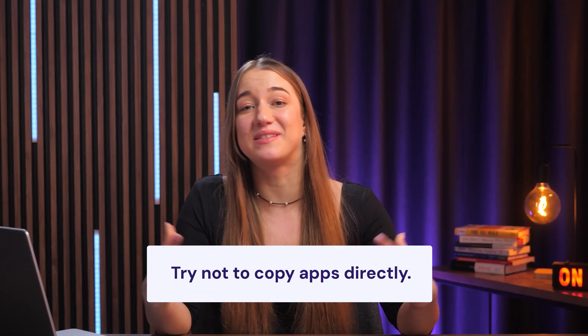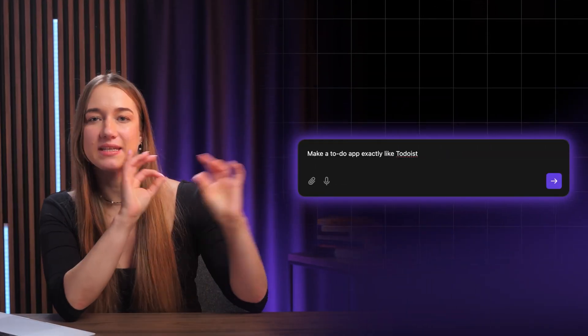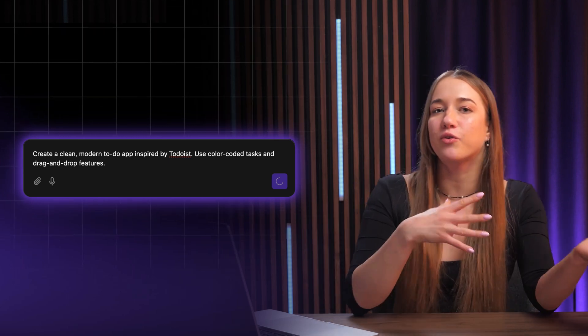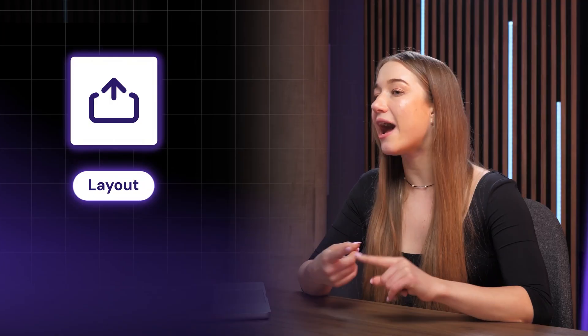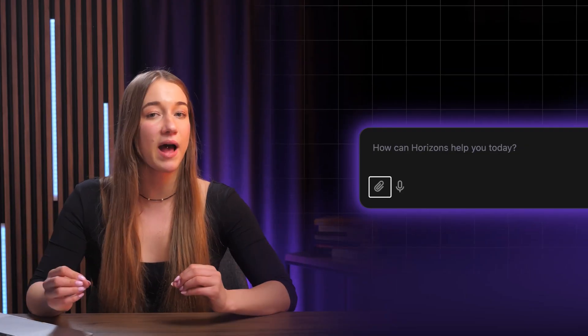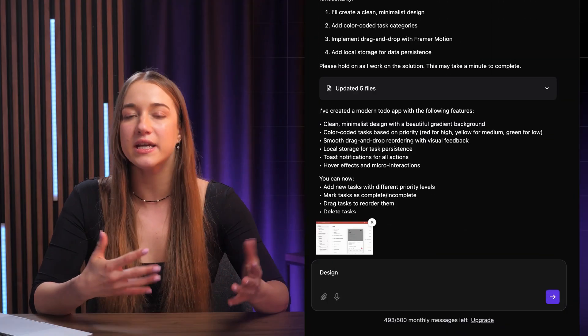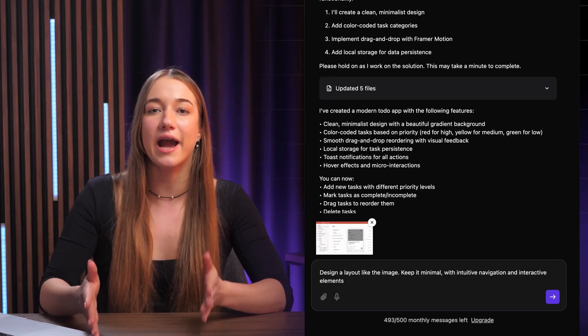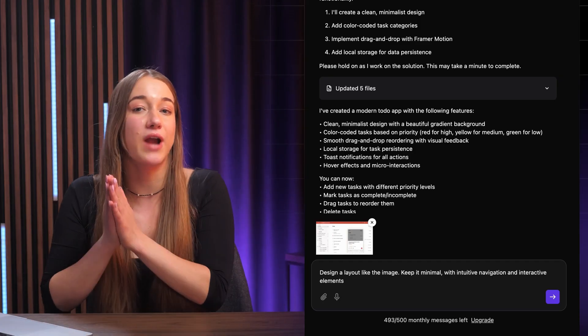However, if possible, try not to copy and paste apps directly. It's better to just describe what you like in complete detail and really make it your own. So try going for a more descriptive prompt instead. You can also upload screenshots of layouts, buttons, color schemes, or anything else that you love. Just click the upload file button in the prompt box and then describe whatever you want. The more clearly you guide Hostinger Horizons, the better your app will look and feel.